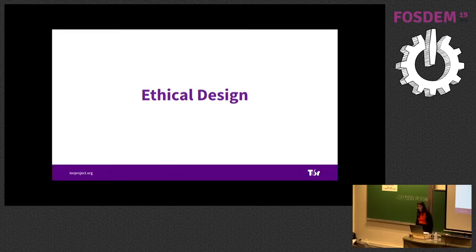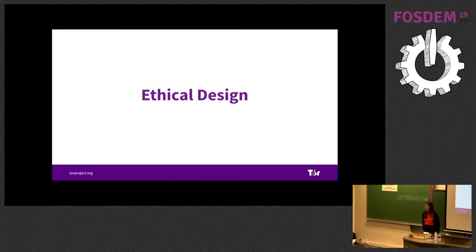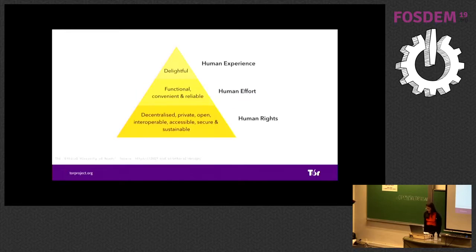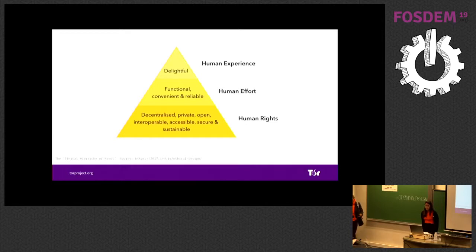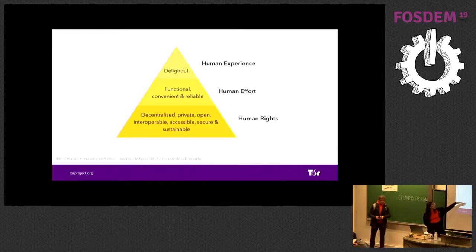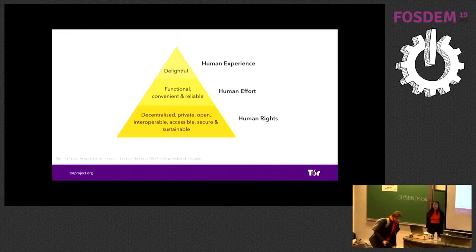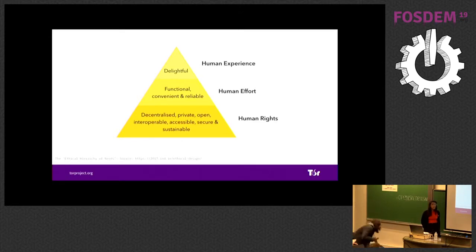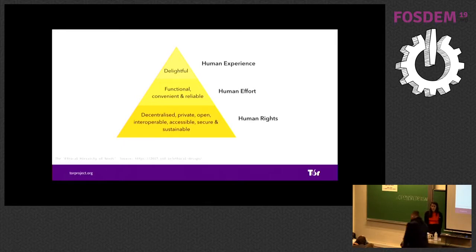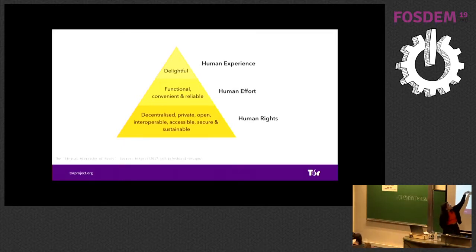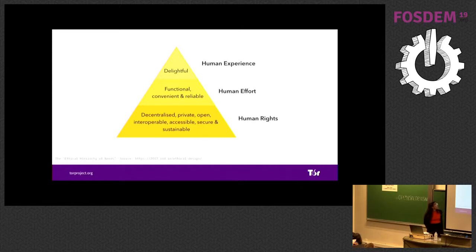The foundation of the Tor project is based on creating technology that respects users. I really like this pyramid from the Indian traditional products. It's very easy because Tor technology, it's like covering the base part. Tor technology is decentralized. It's private. It's open. It's an integral problem. Tor technology is secure and we try to make it simpler. Usability at the top is something that we are trying to focus on.